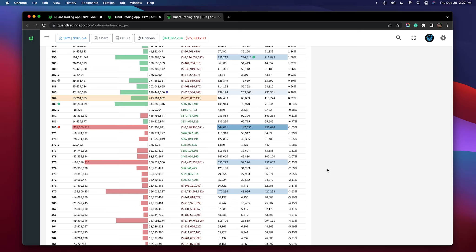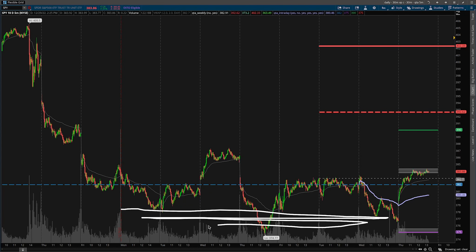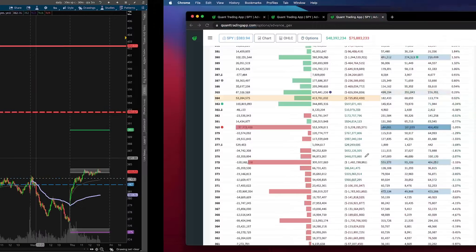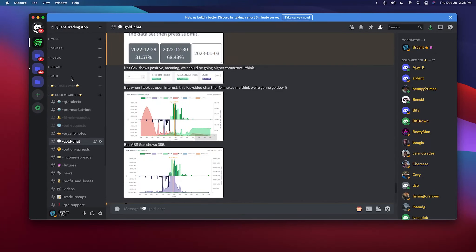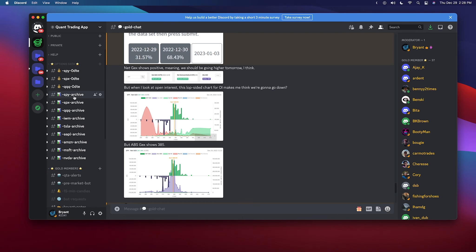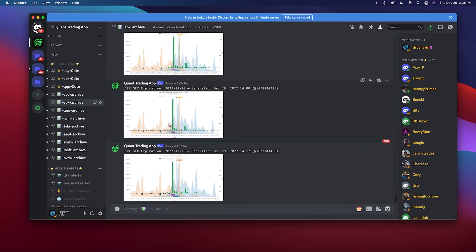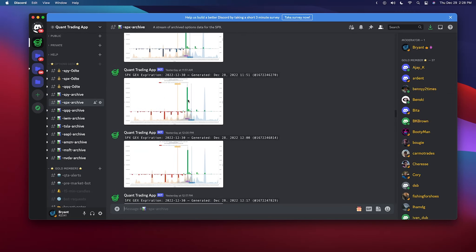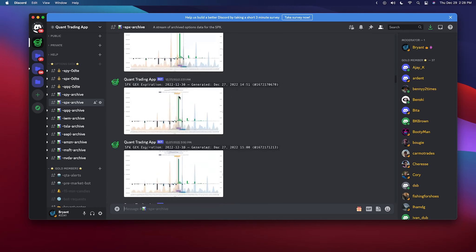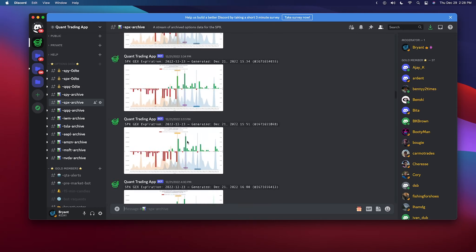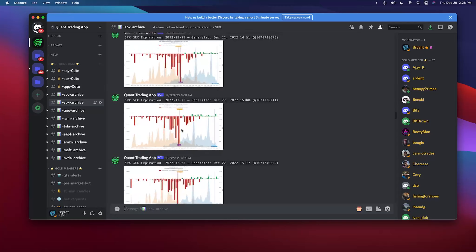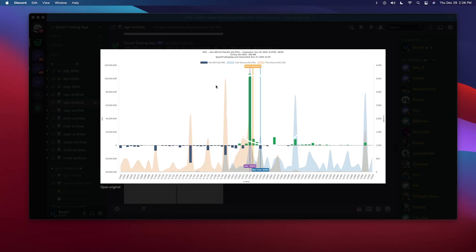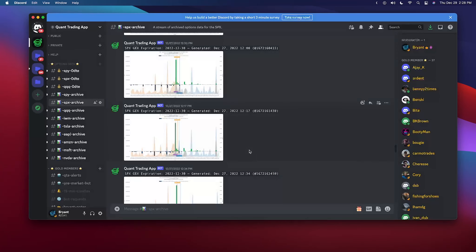We haven't been seeing implied volatility increasing that much, so even though this has been a pretty choppy couple of weeks, if we go to the SPX archive we can see the entire week — this Friday expiration, the 383 strike has just been sticking out all week. You don't have to make anything up or theorize about what you want to happen. It's telling you right there all week long.